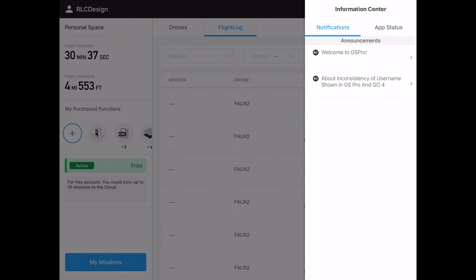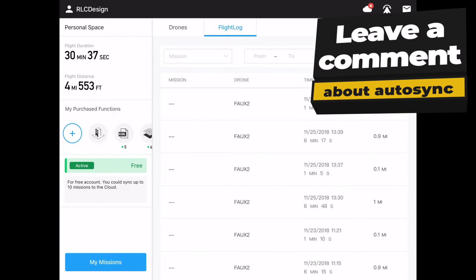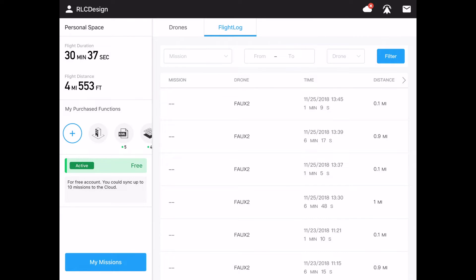The little mail icon is just to get announcements from Ground Station Pro. Looking at the flight logs, we can export them. The jury's still out on auto-sync because it hasn't worked for me, but maybe other Ground Station Pro users have had success. If you have, drop me a note in the comments — I'd like to know what you did to get the auto-sync working.